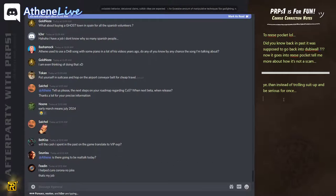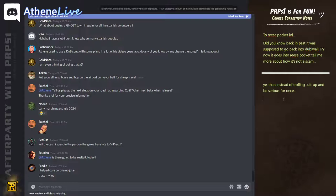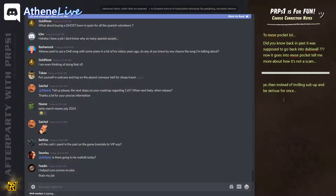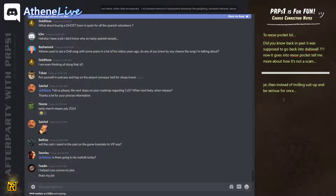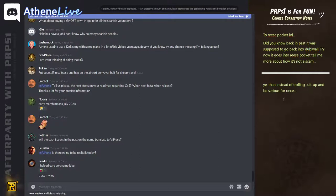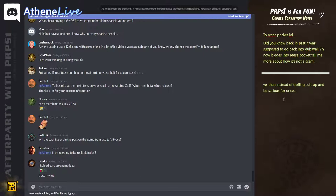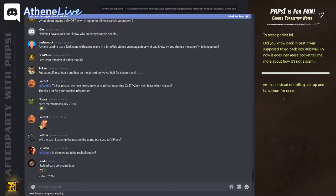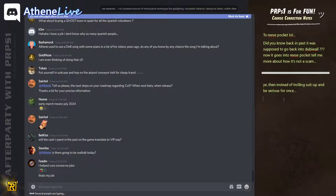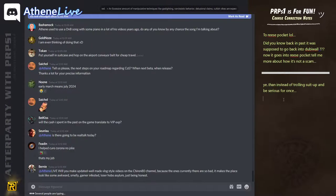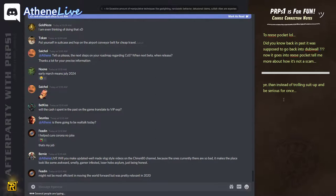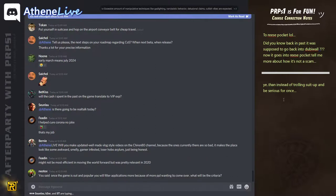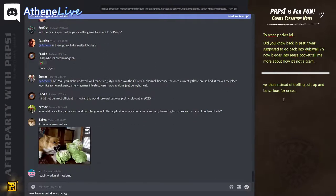I helped cure Corona. I see. That's a nice job. Might be the most efficient in moving the world forward, but was pretty relevant in 2020.